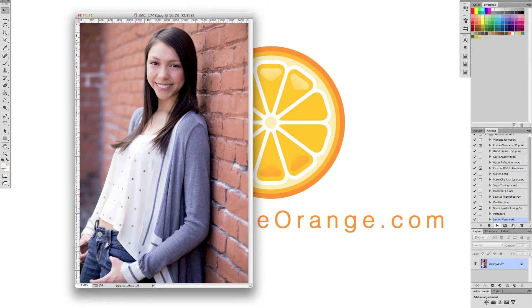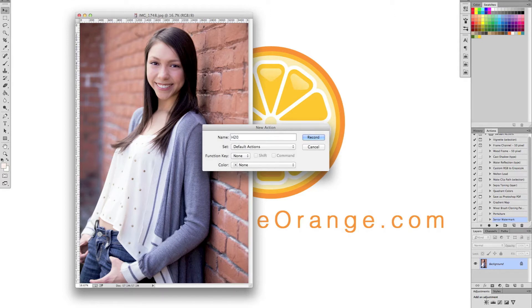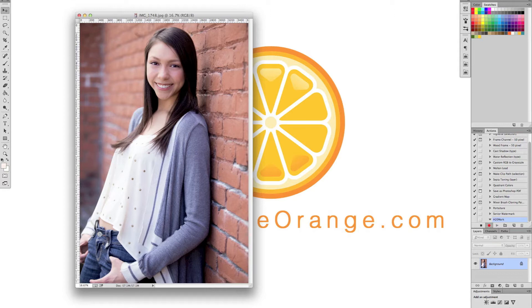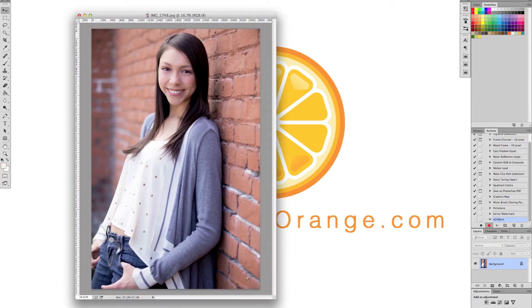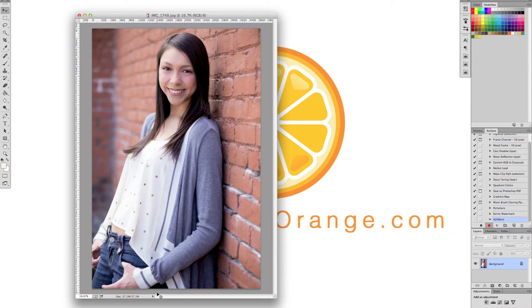So we're going to click this little paper with the fold to create a new one. It's going to ask what we want to name it. I'll just call it H2O because I'm witty like that. And hit record. So now Photoshop is recording everything that you do into this action. So with our watermarks, I just like to create a basic band with the opacity down and our logo on it. Very simple. Not too big, not too small, not over the person's face. We don't want that. So I'm going to select the rectangle tool here.